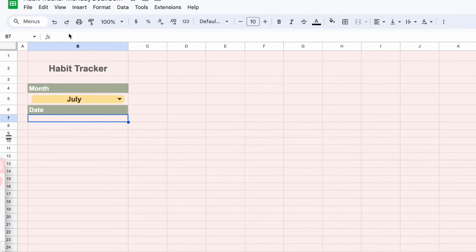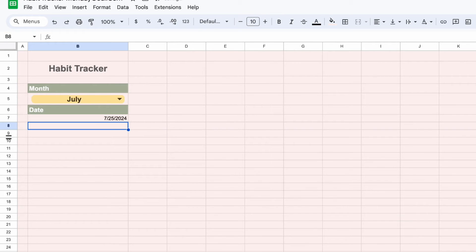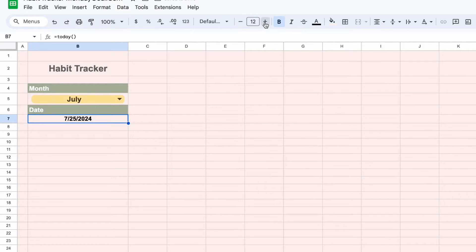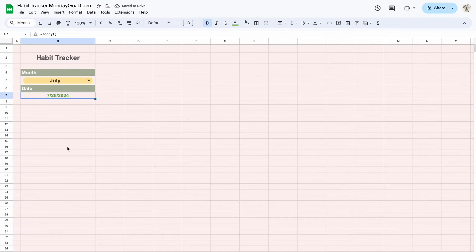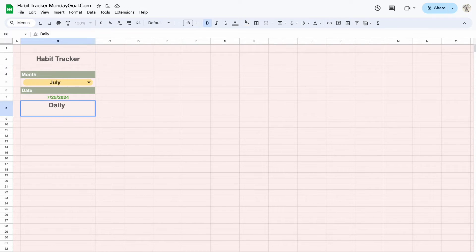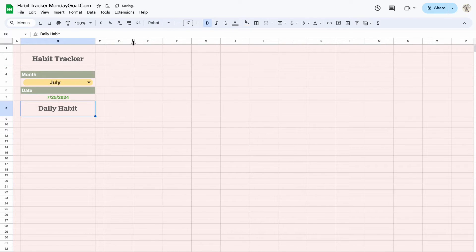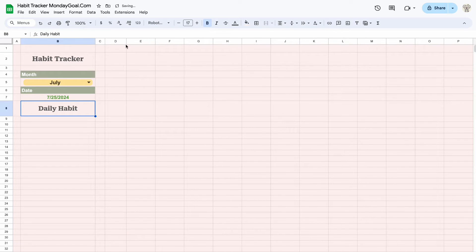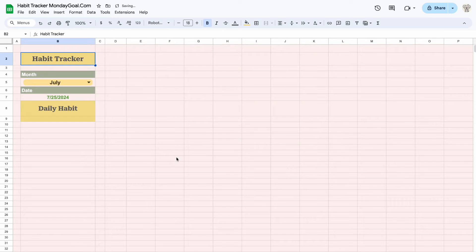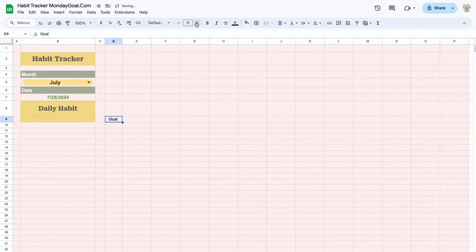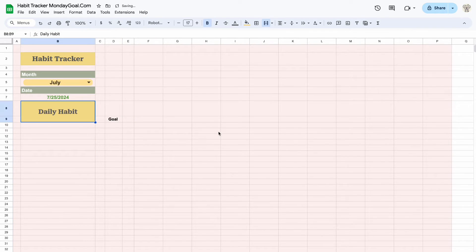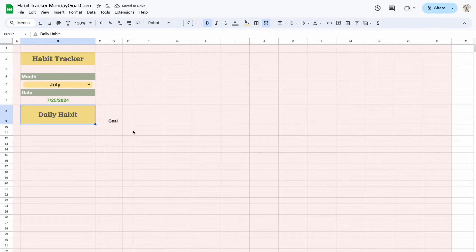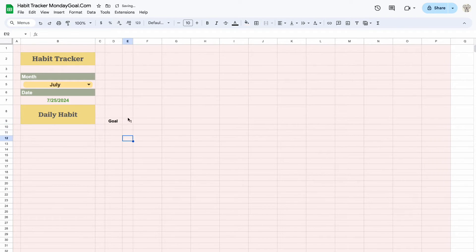Now, let's add a formula for today's date. I like to set up goals for my habit tracker.